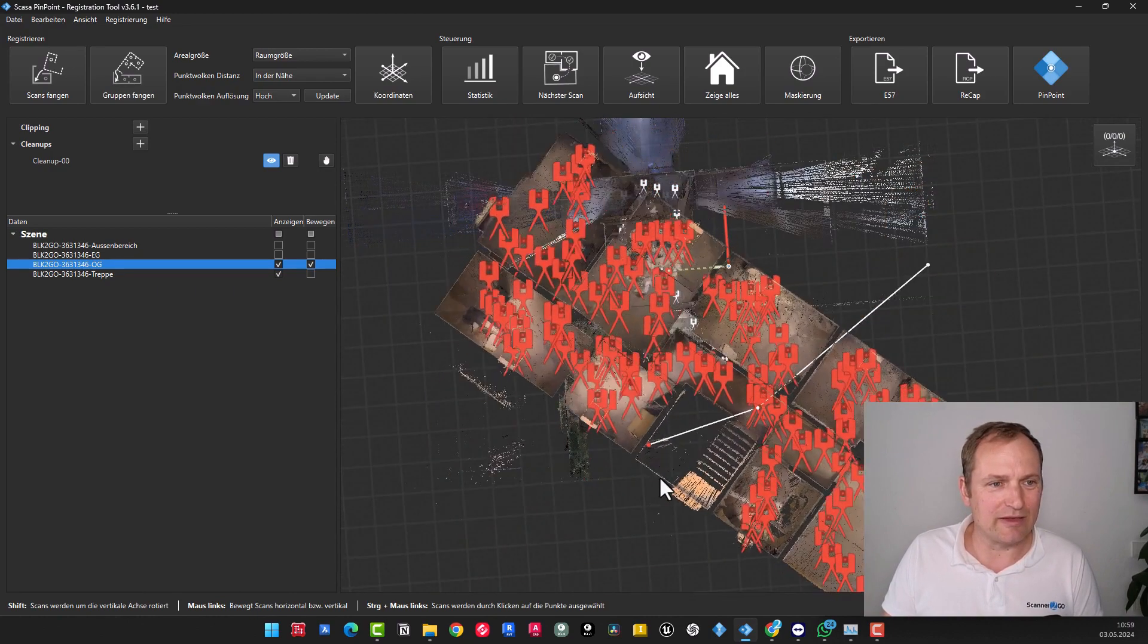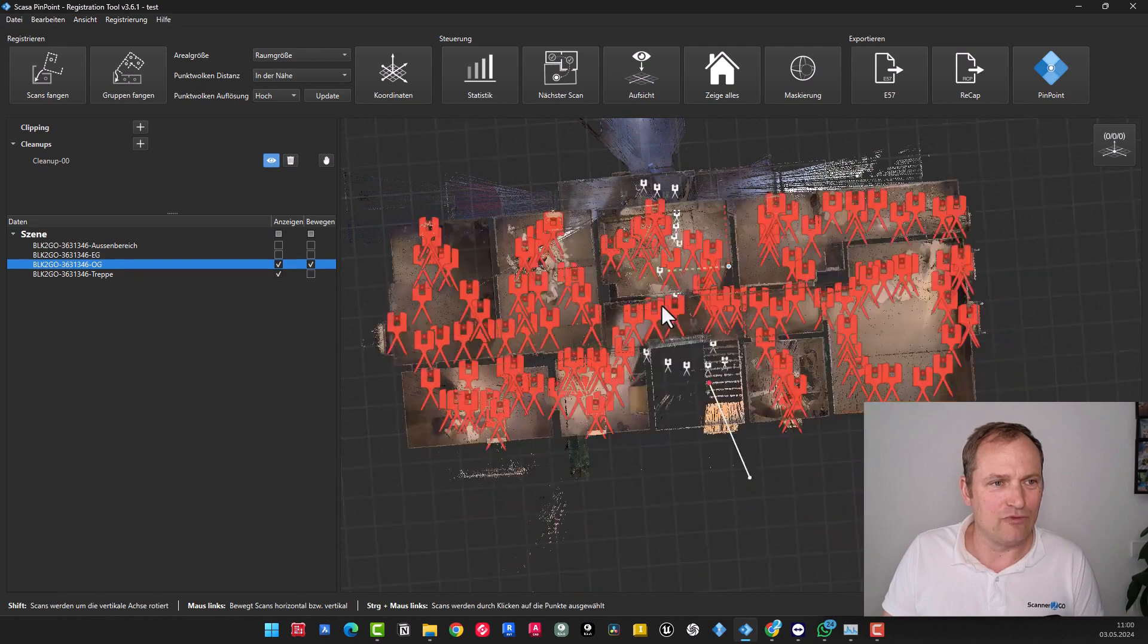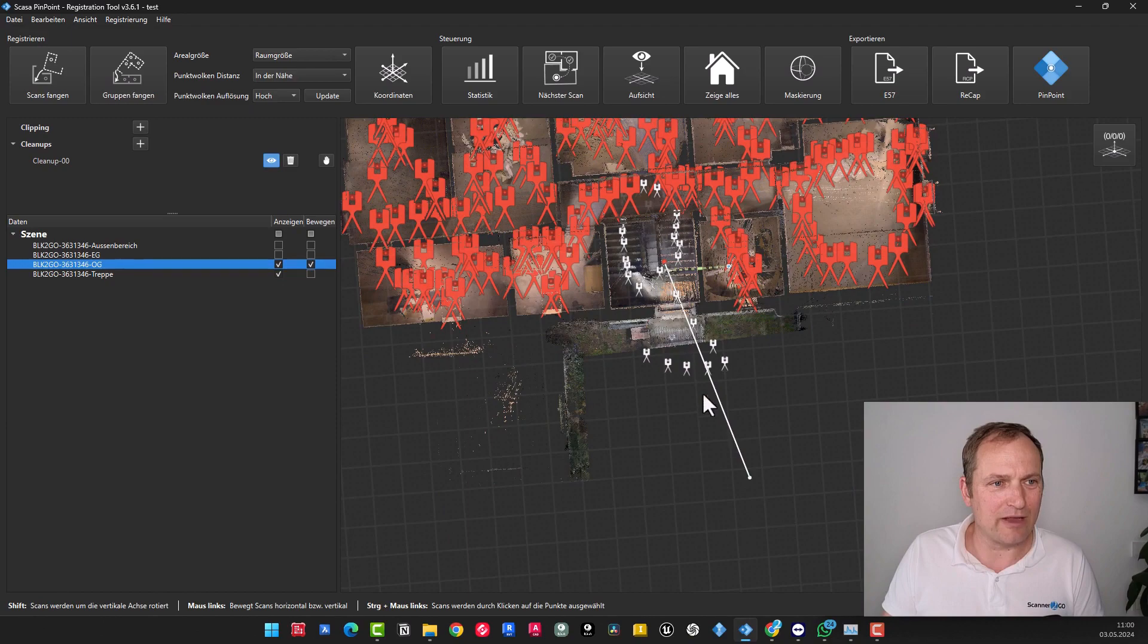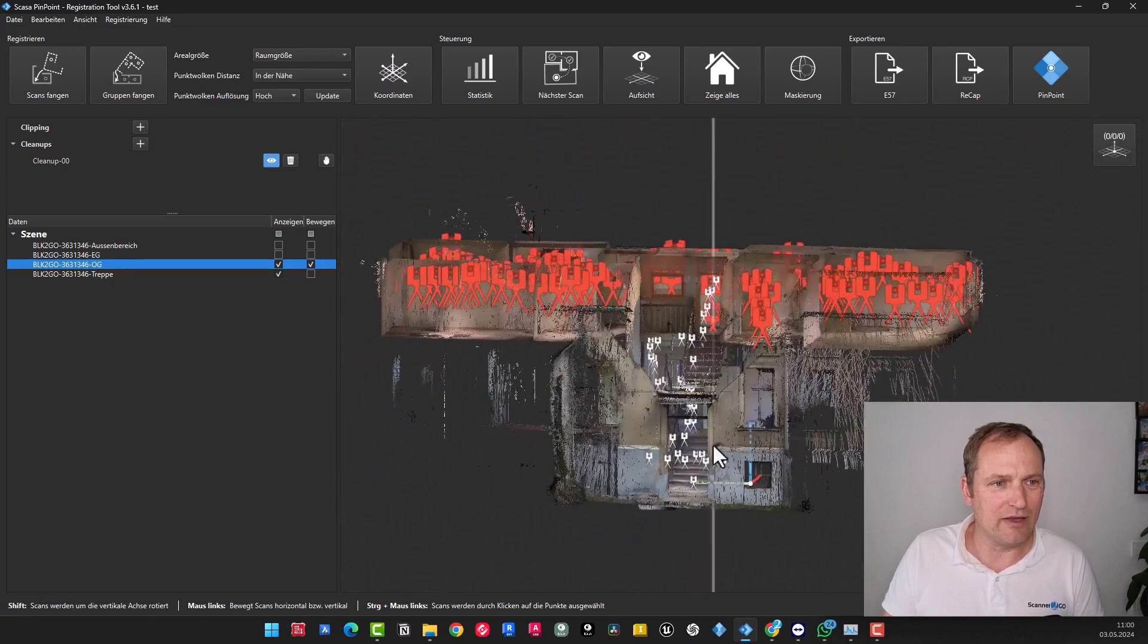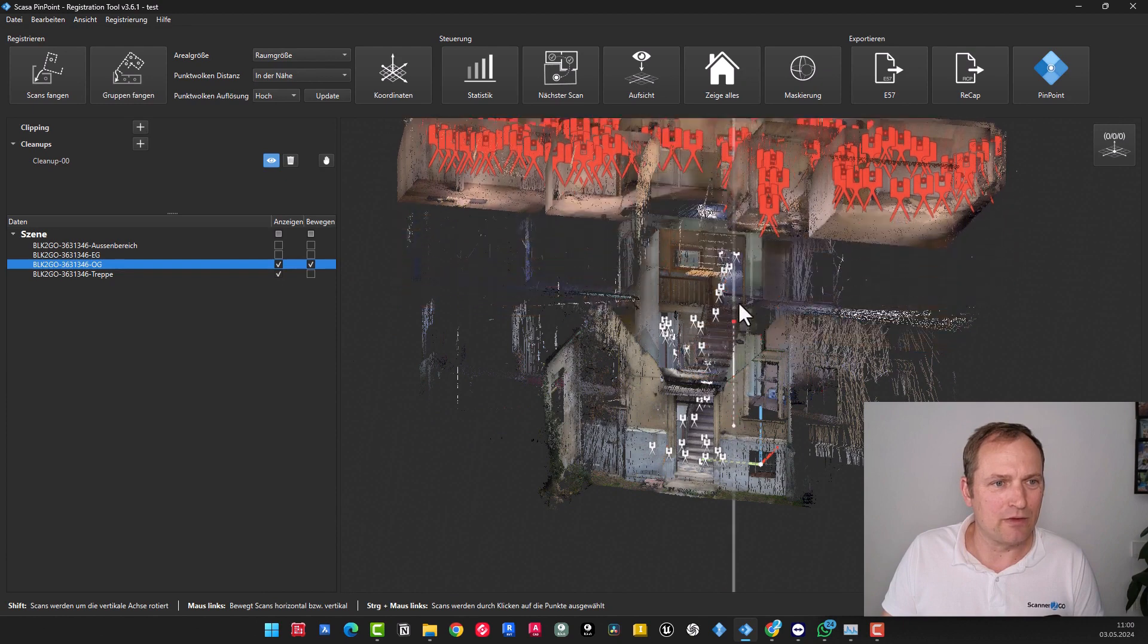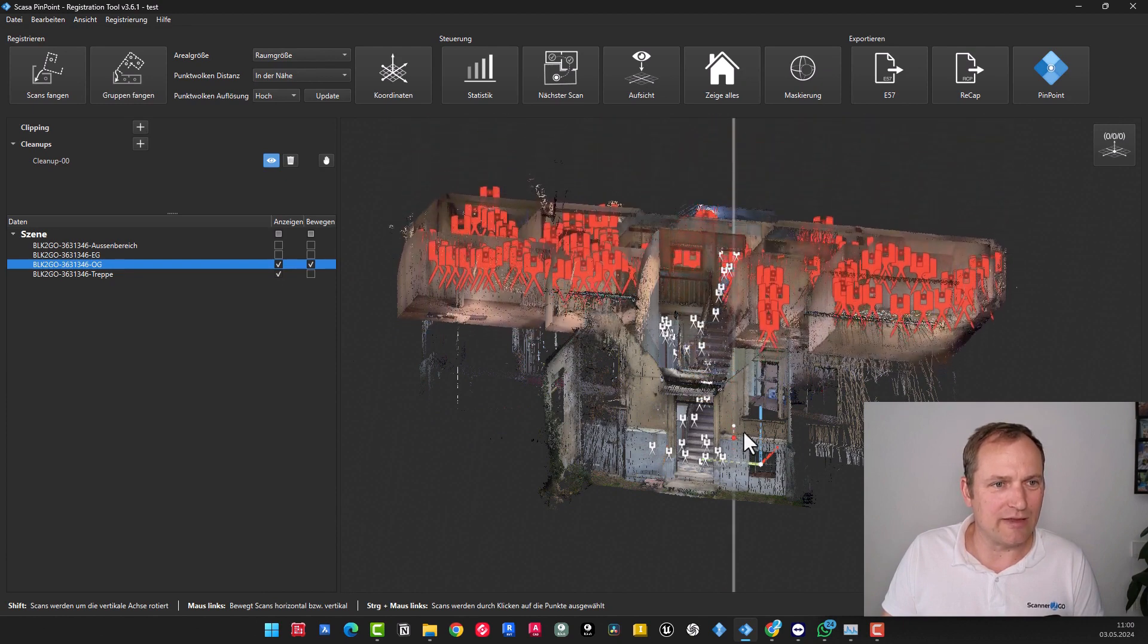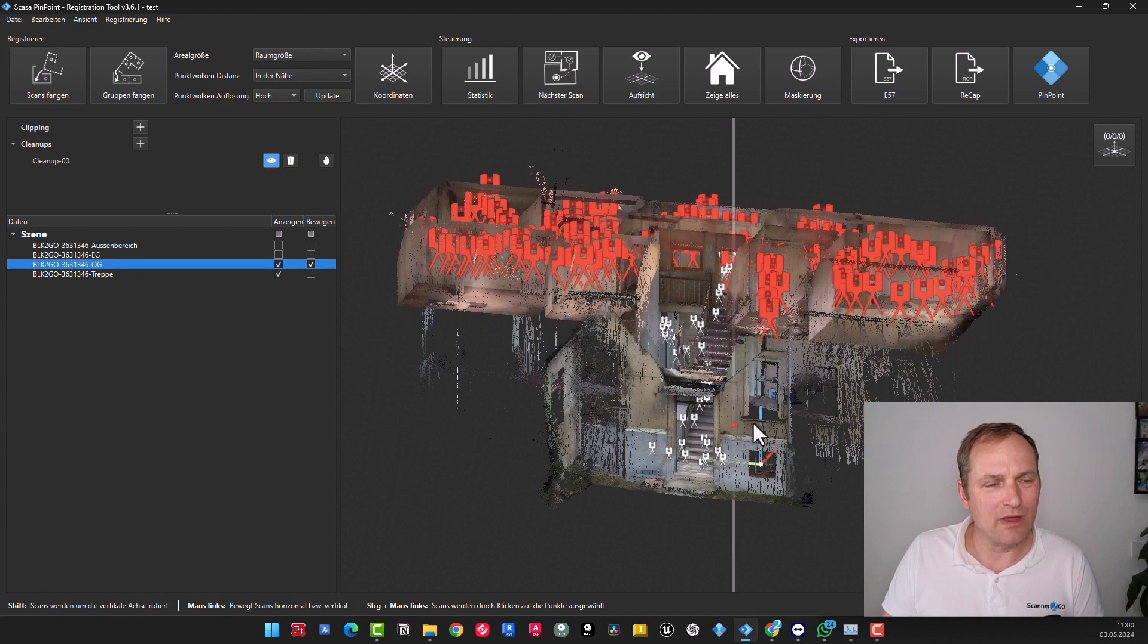So again, shift, left mouse button, rotate. Then just use the left mouse button to roughly adjust the staircase. And use the right mouse button to navigate in height. And then somewhere within an area. So I believe it's somewhere around here in this particular area.